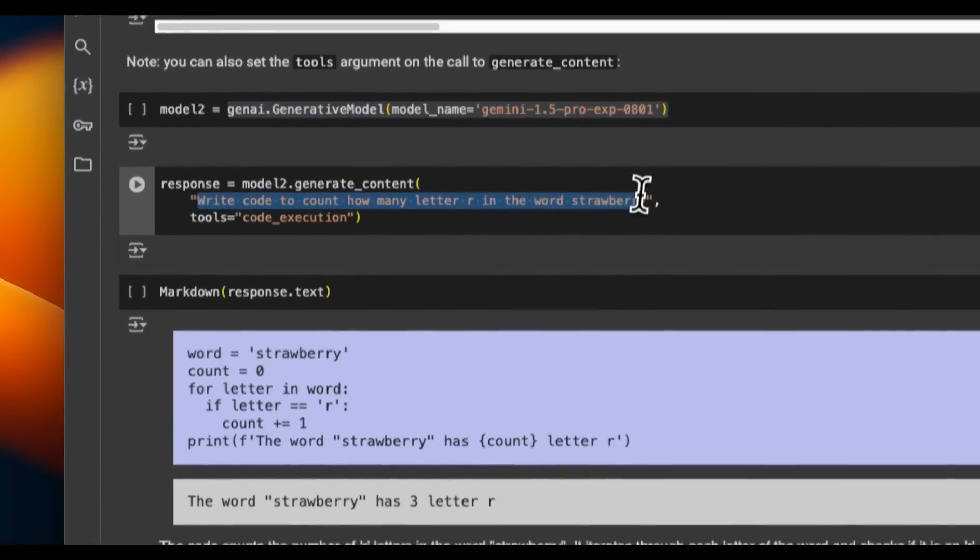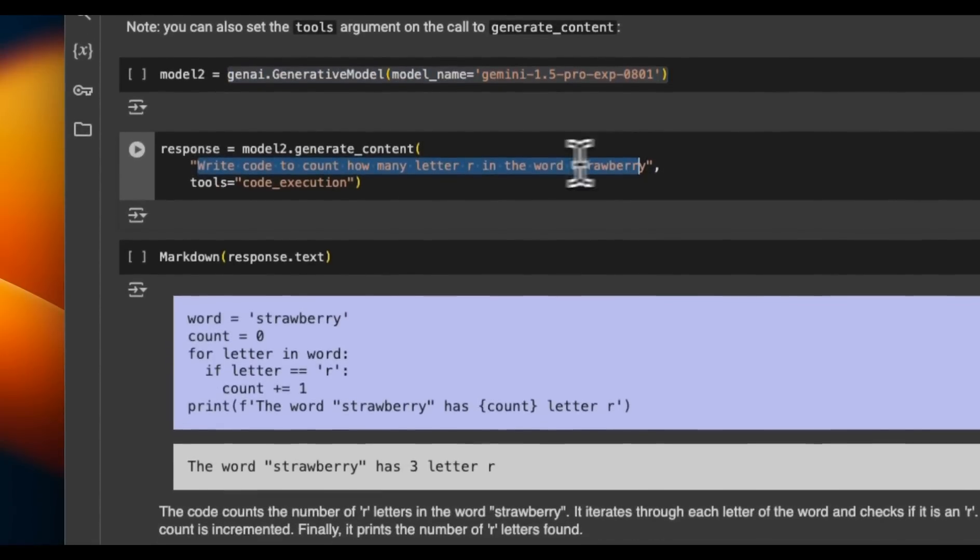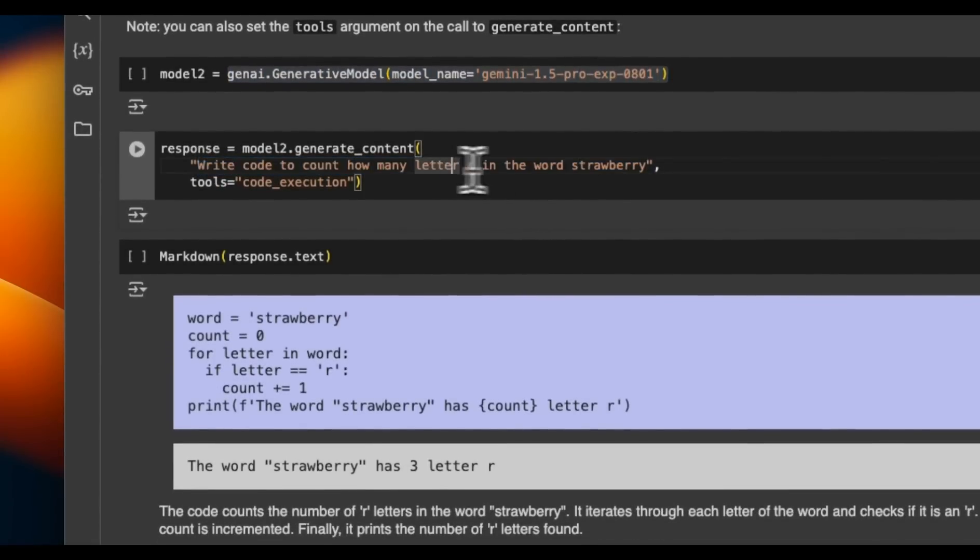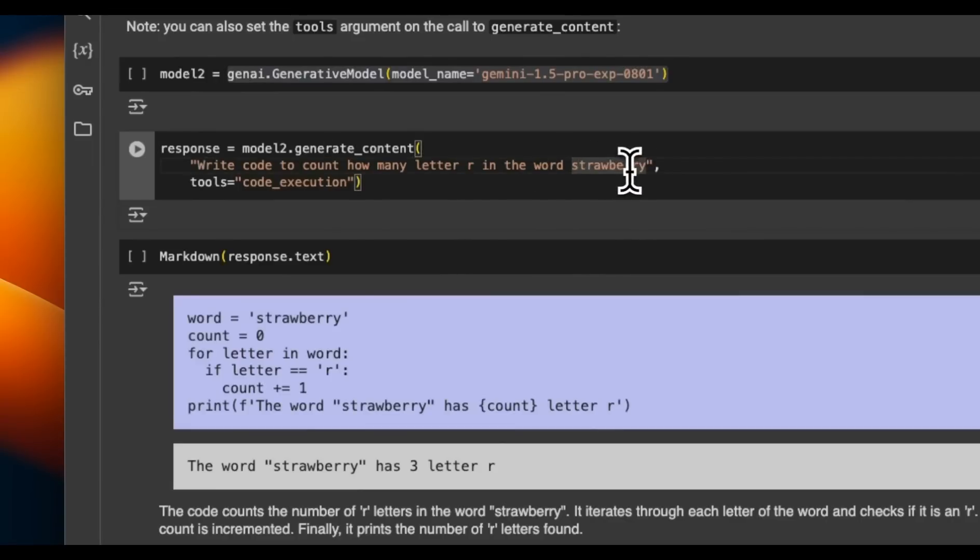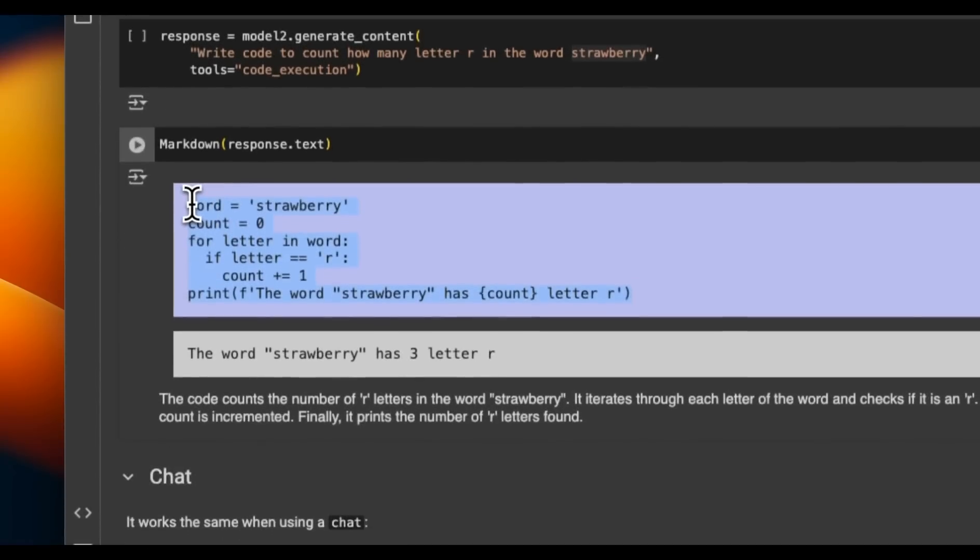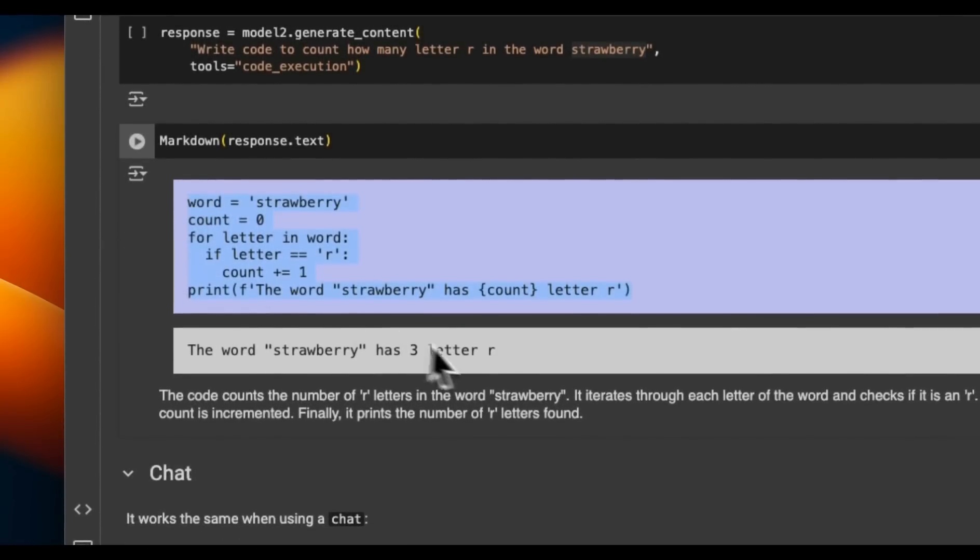We can now ask the same thing regarding the number of times the letter R is repeating in the word strawberry. So for this, again, it wrote a Python code and using that Python code, it's able to count and give us a pretty accurate answer.